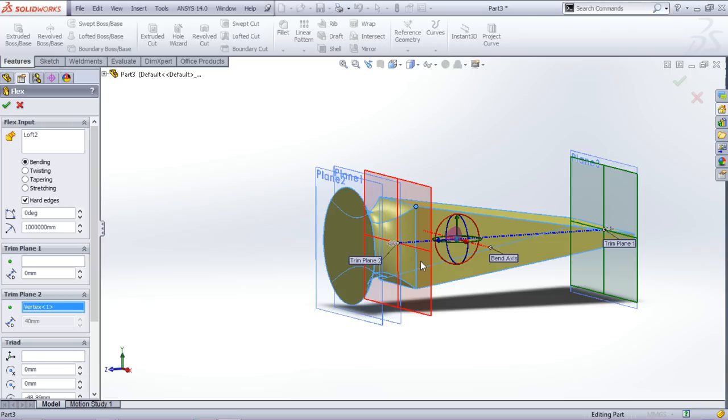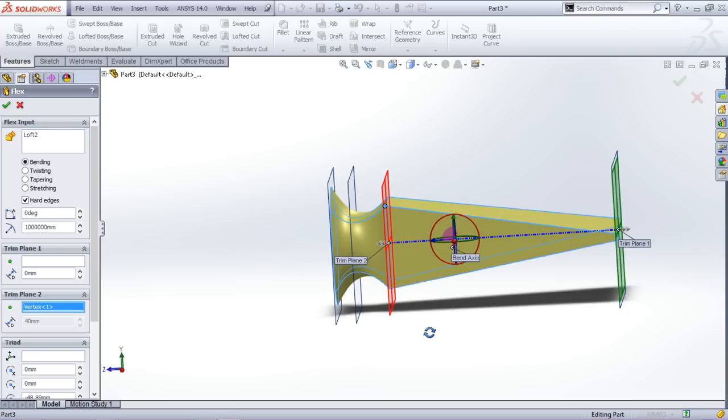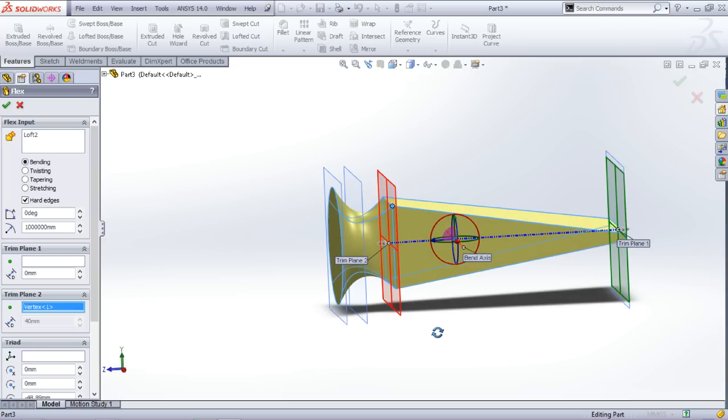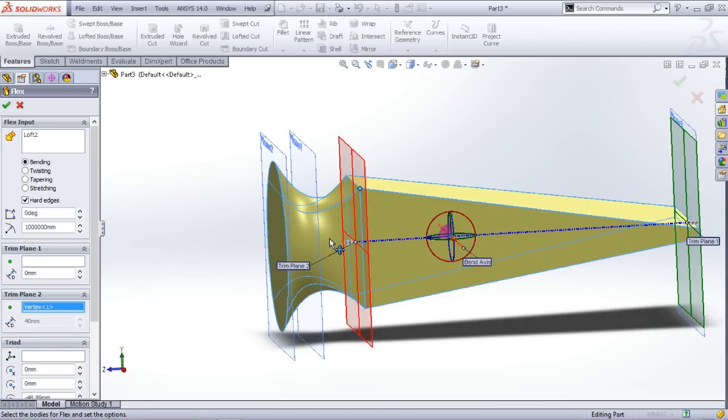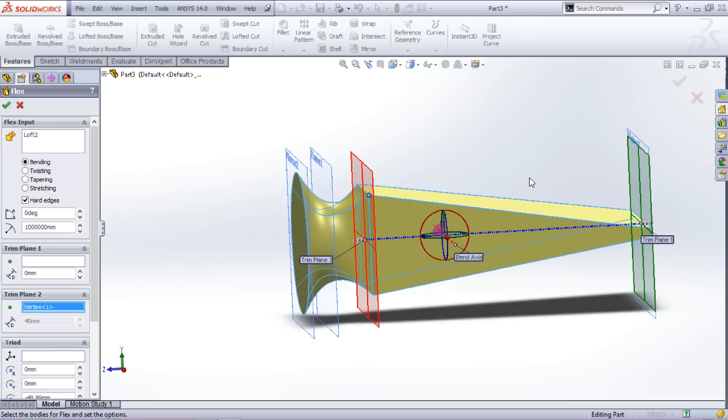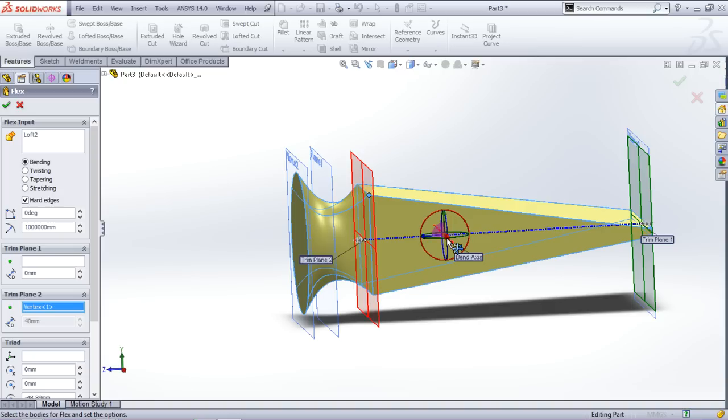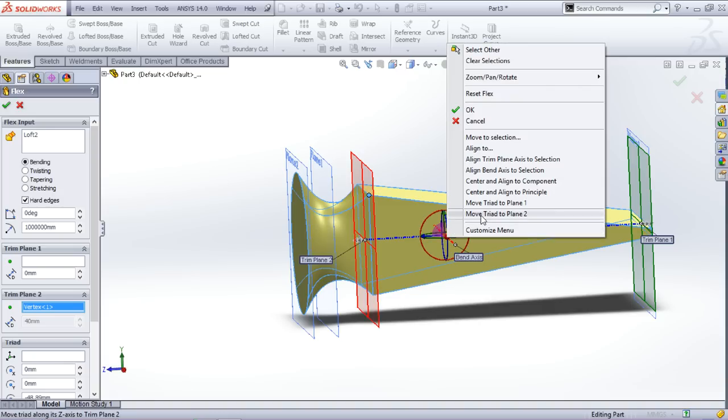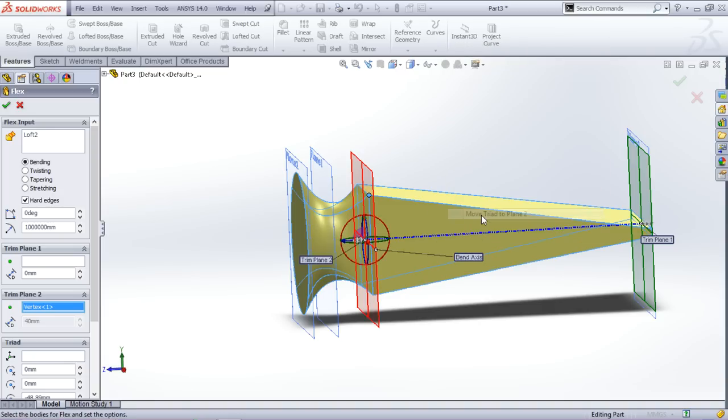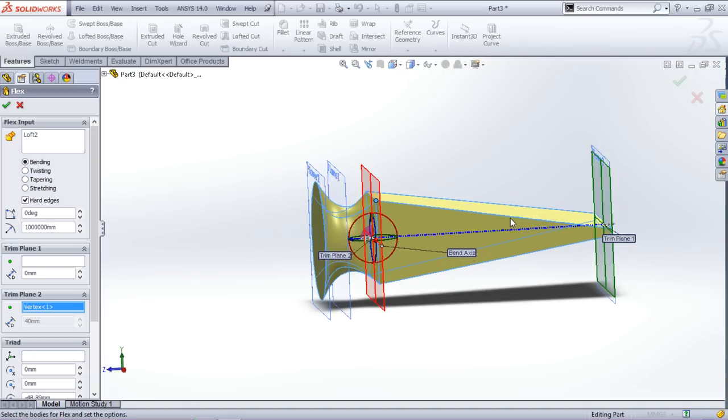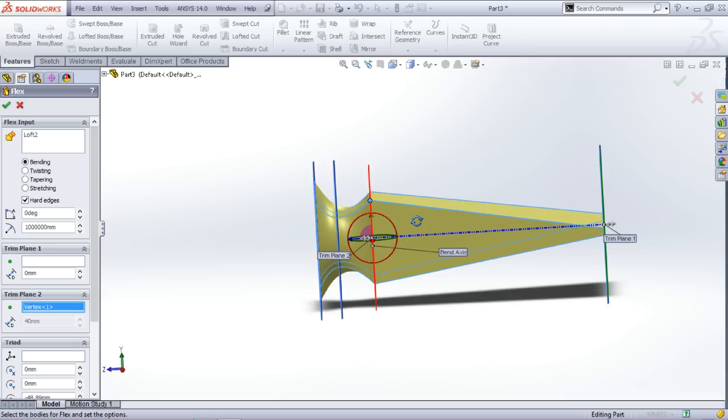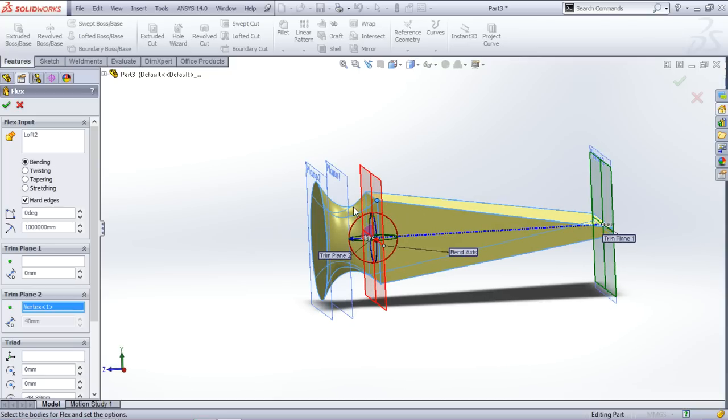So now the trim plane is in its new position. And actually what these trim planes are - these are the planes between which the material gets bent. And this triad is showing the location of the center of the bend. So I'll be shifting the triad to my plane too like this.